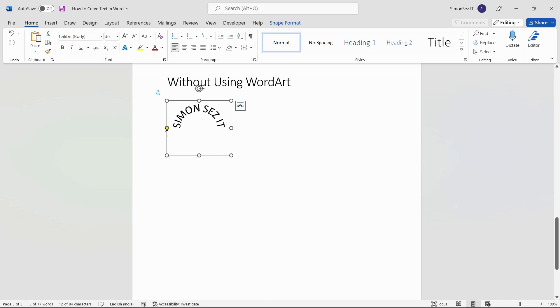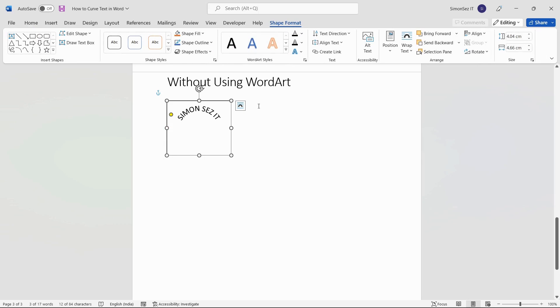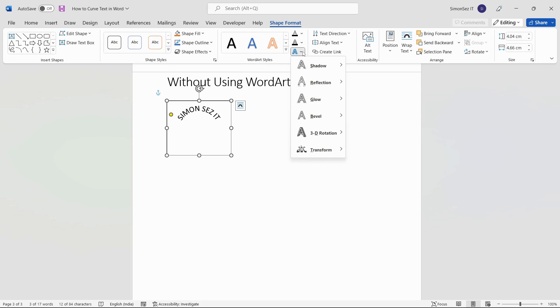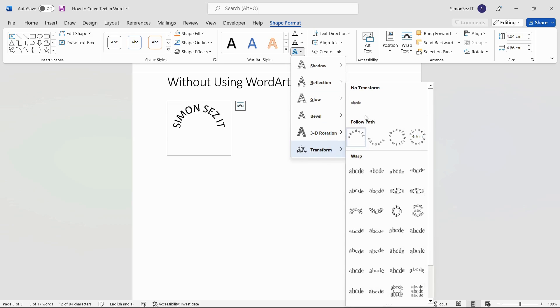In case you want to remove the curved text, navigate to Shape Format. Under the WordArt Style section, click on the drop-down from Text Effects and under Transform, select None.